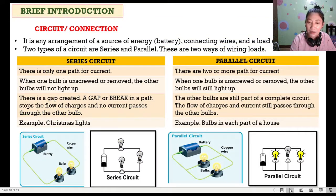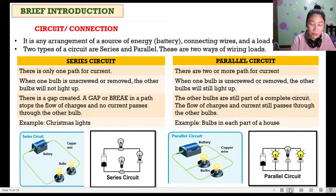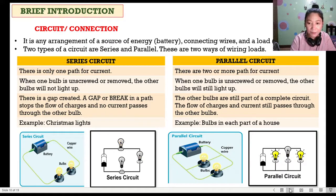In a parallel circuit, there are two or more paths for the current. When one bulb is unscrewed or removed, the other bulbs will still light up. Unlike in series, the other bulbs are still part of a complete circuit and current still passes through them. Current still flows because they have separate wiring. An example is the bulbs in each part of our house.